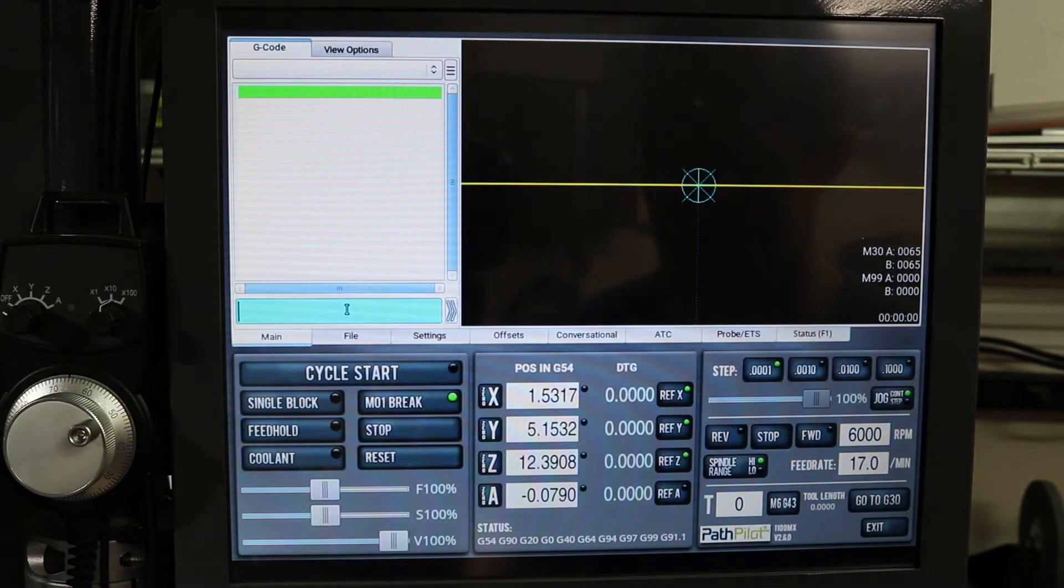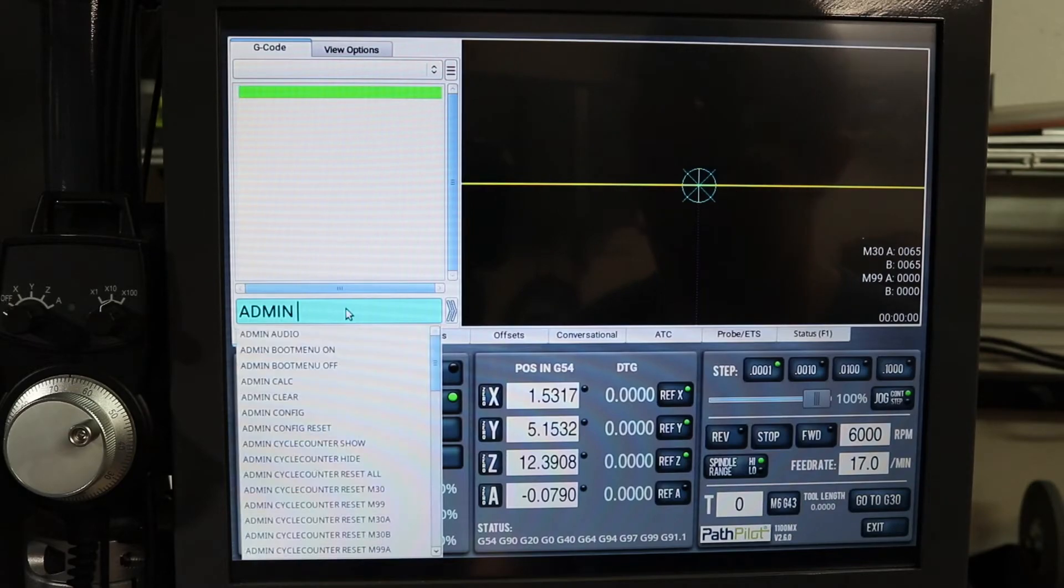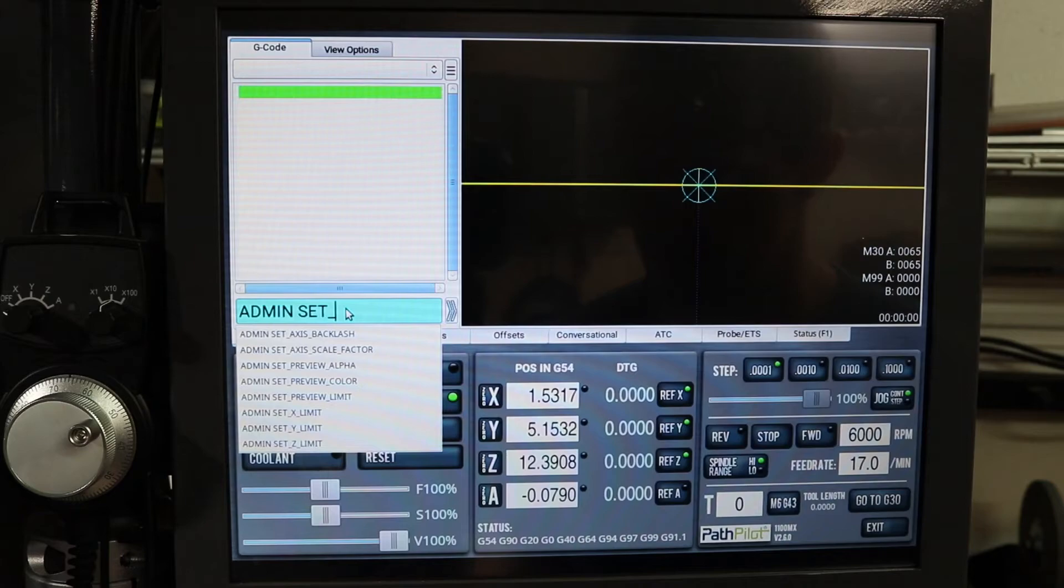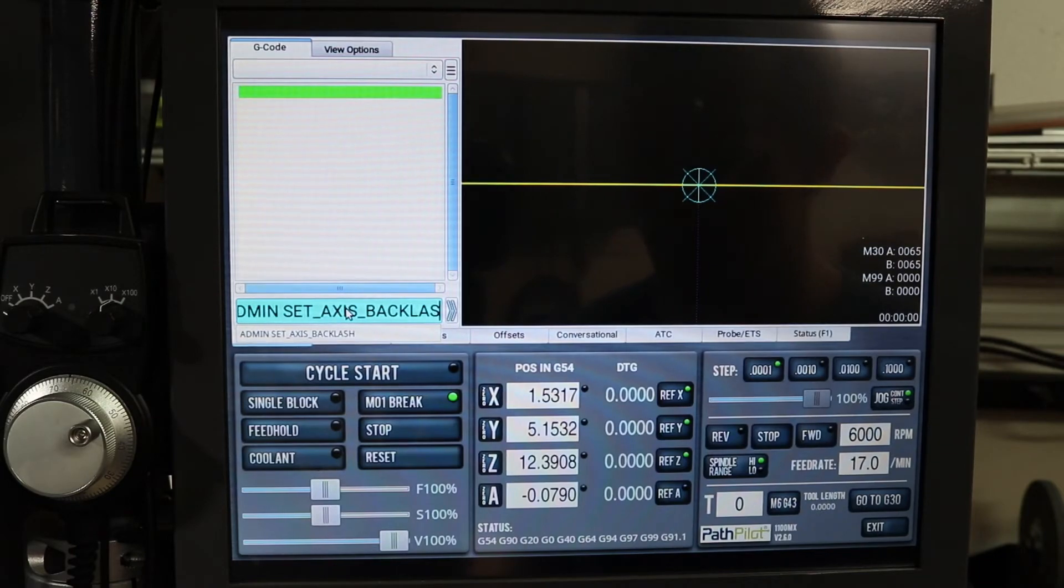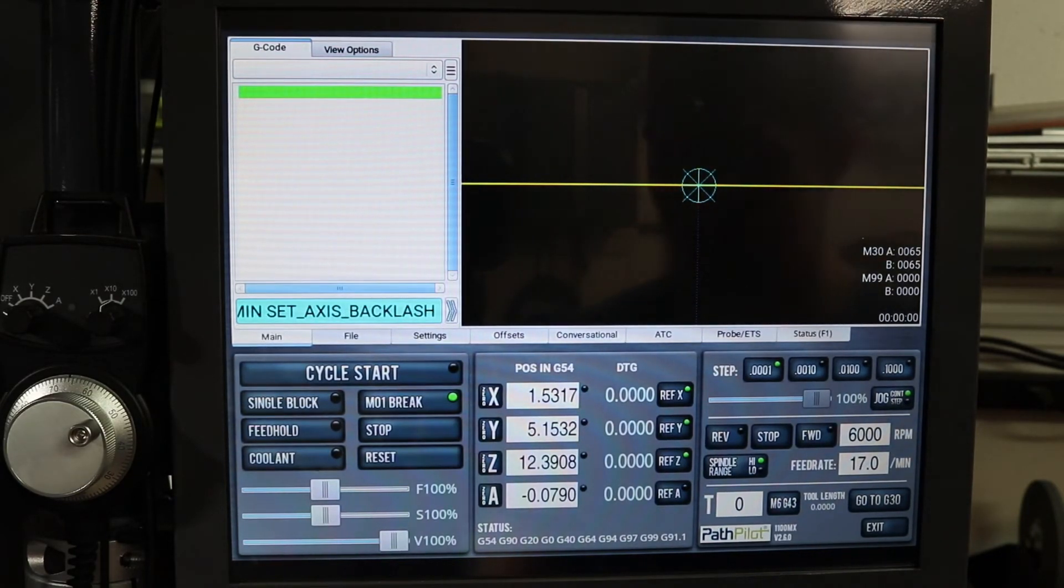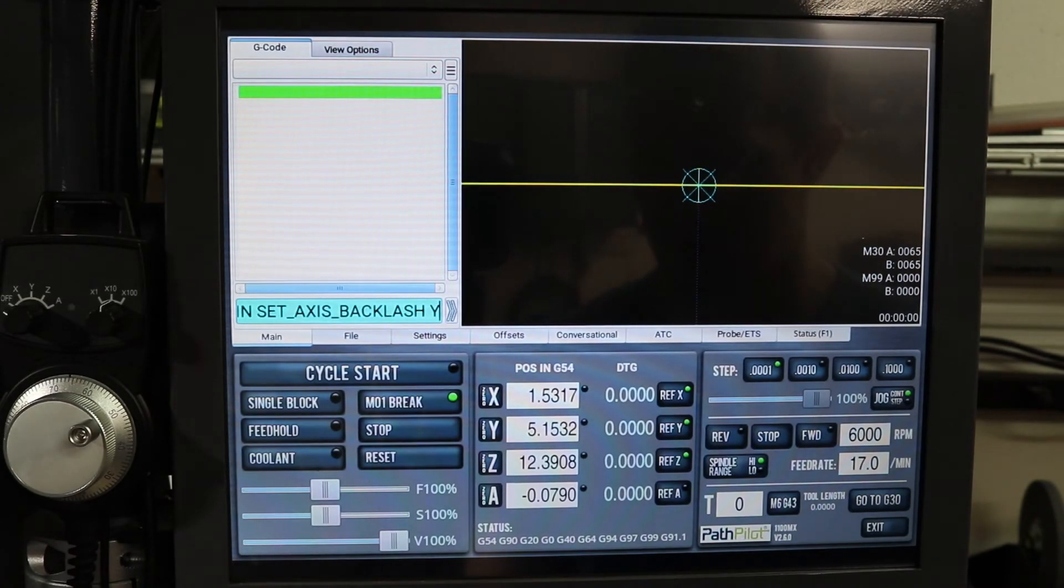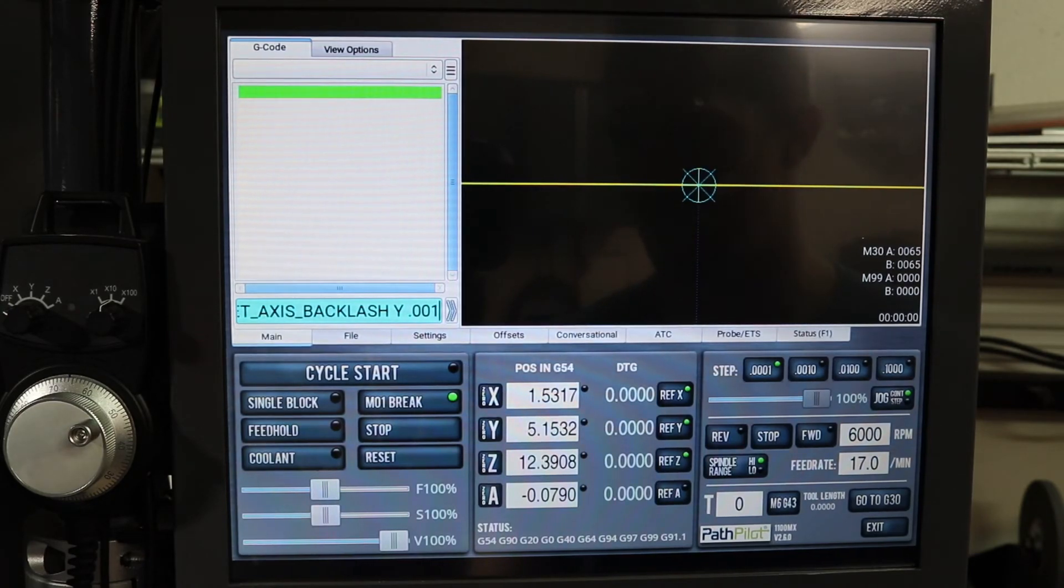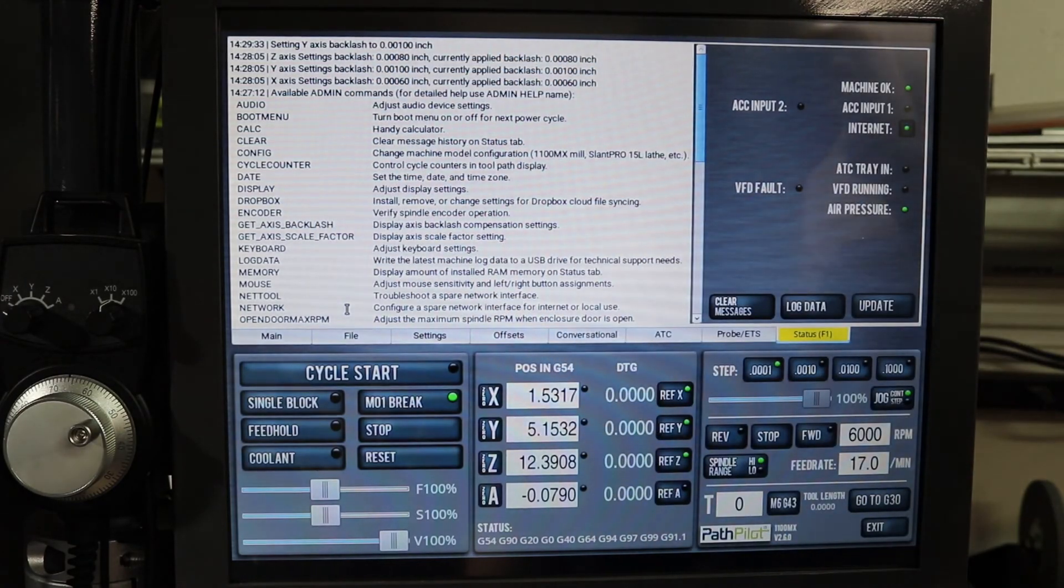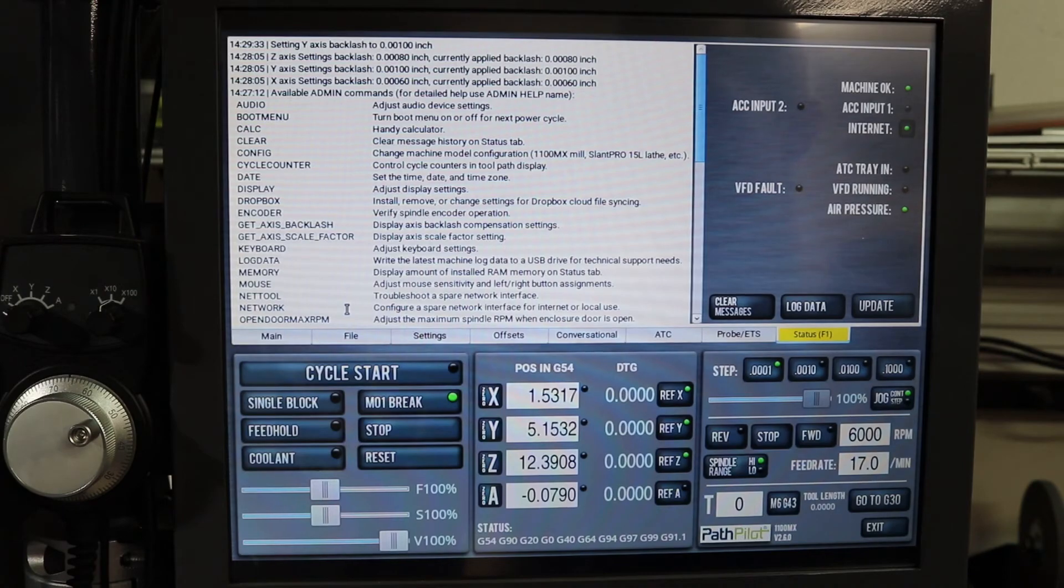So if you want to type it in, you have to put in admin space set axis backlash, and then space, and the axis you want to do, Y space .001. And that sets your backlash to that setting.